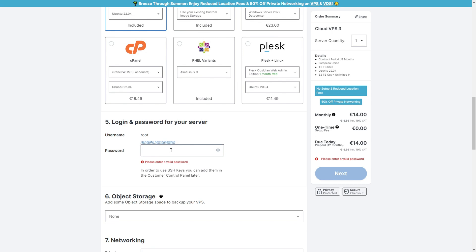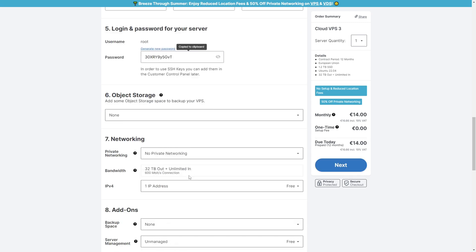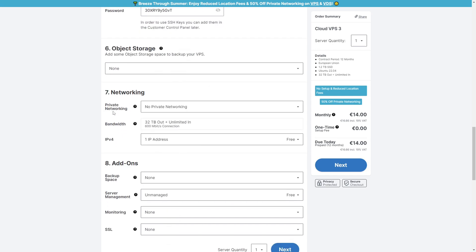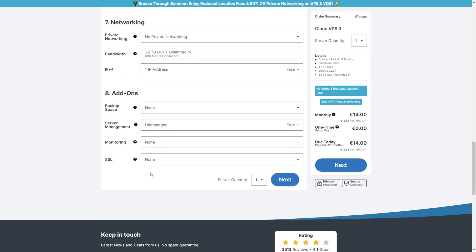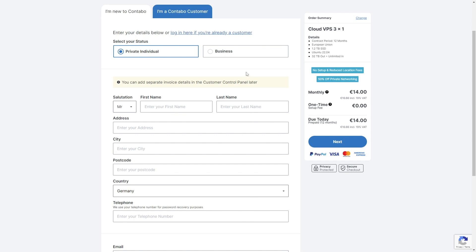When you scroll down, put in the password you want to use to connect to the VPS server. Make sure this is a password you're going to remember, because if you lose it you'll have to reset your server. You can also use the auto-generate password prompt. For object storage you don't need to choose anything, leave the network as default, and just click Next.